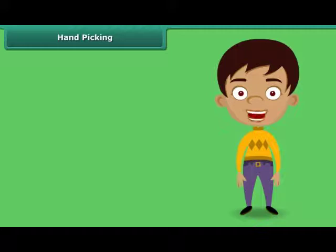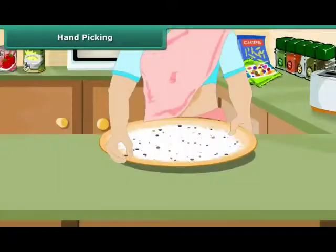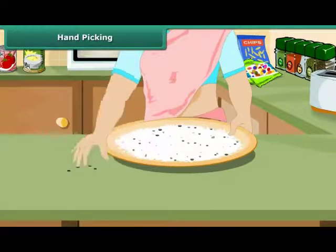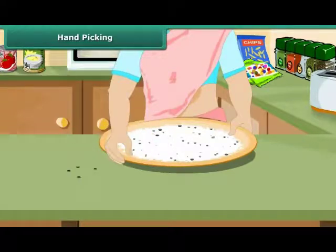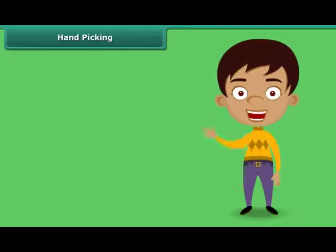How does your mother separate small pieces of stones and other impurities from wheat, rice and pulses? Yes, simply by picking them up by hand, one by one. The method of hand-picking can be used for separating impurities that are easily visible to the naked eye and are present in small quantity in the form of dirt, husk and stone.